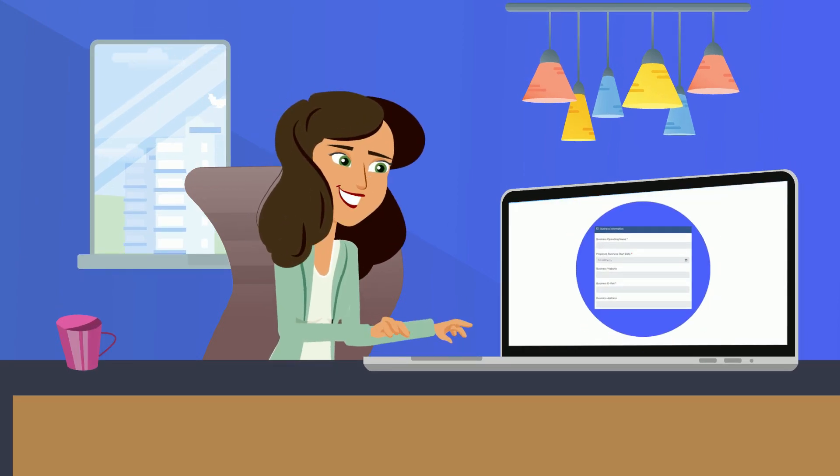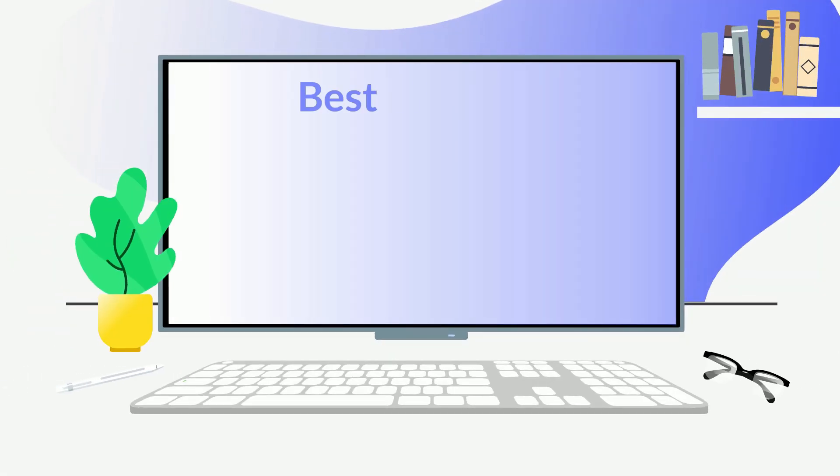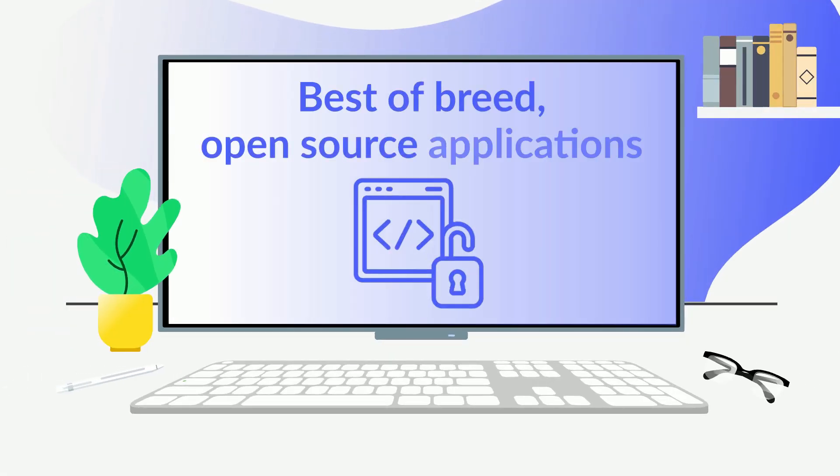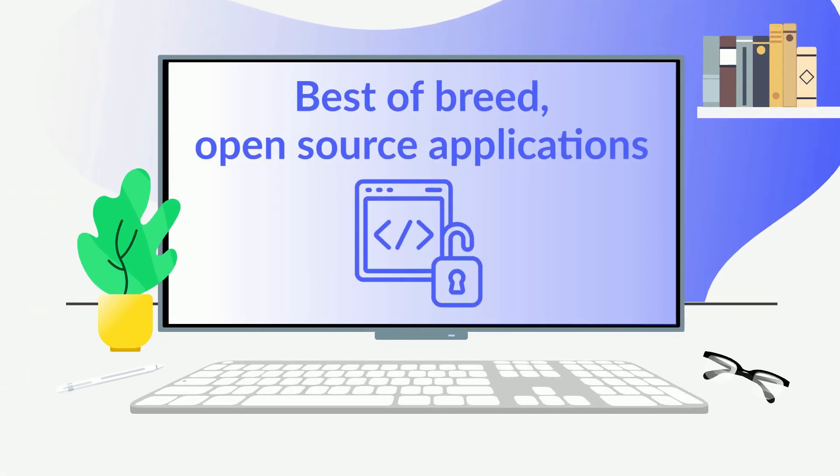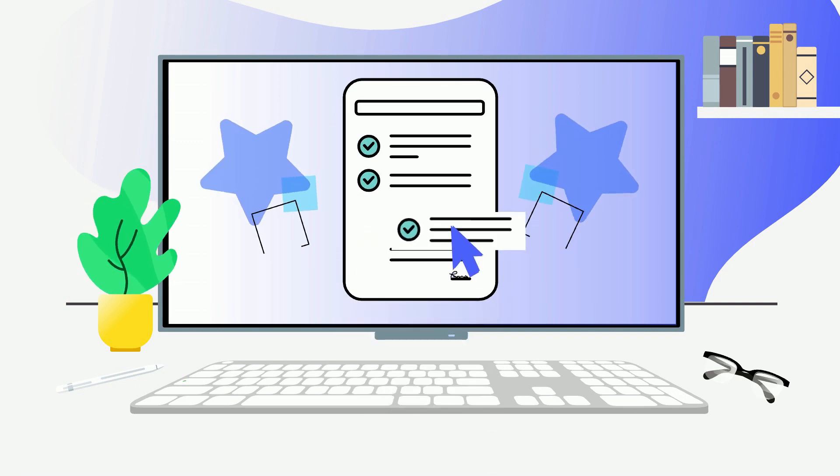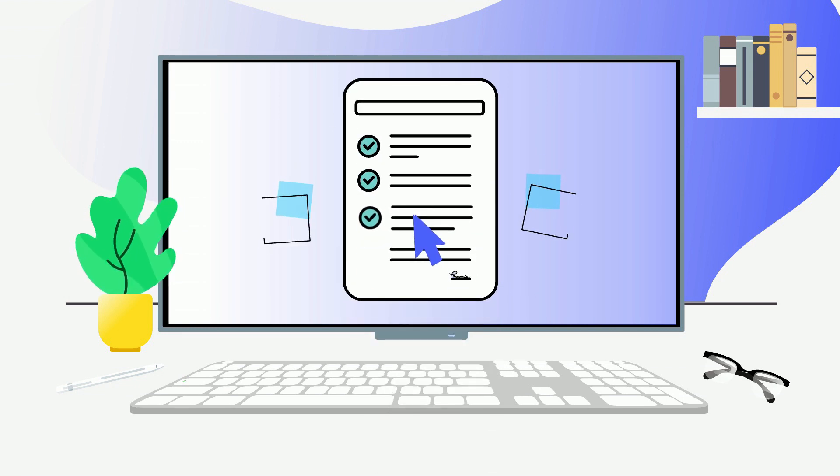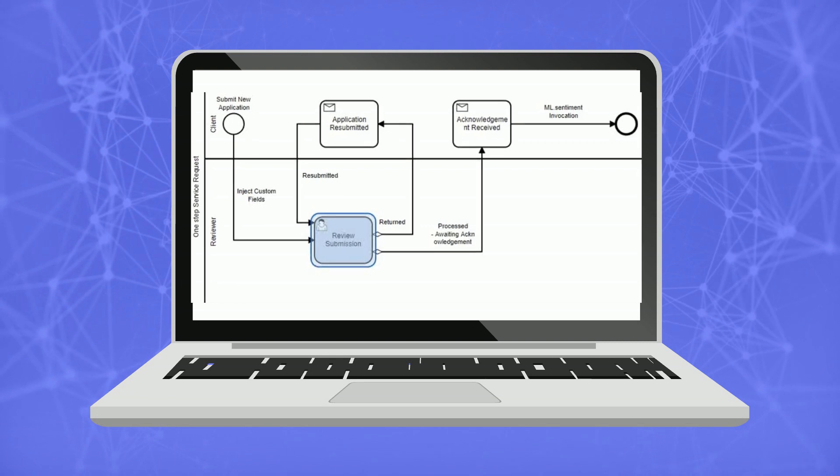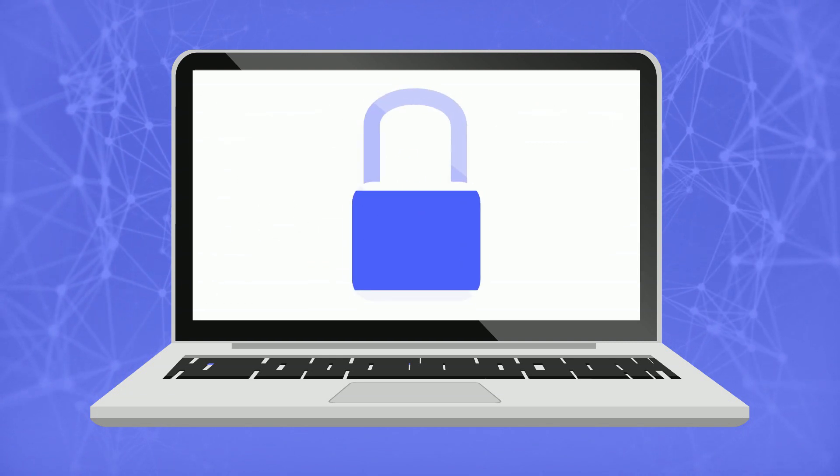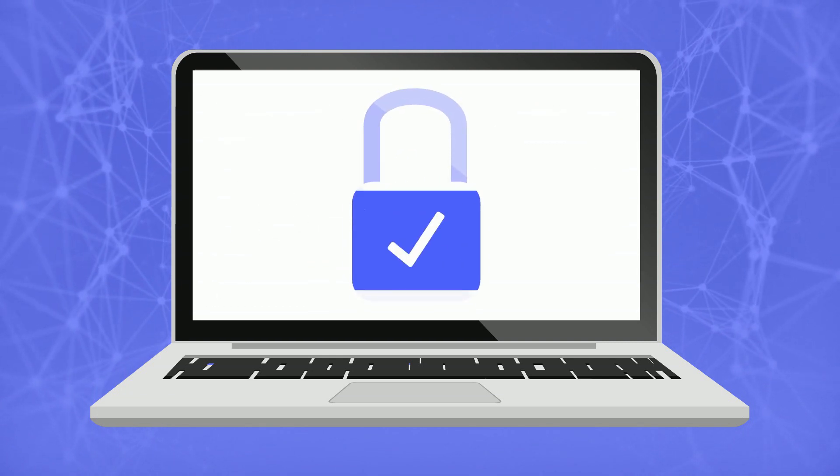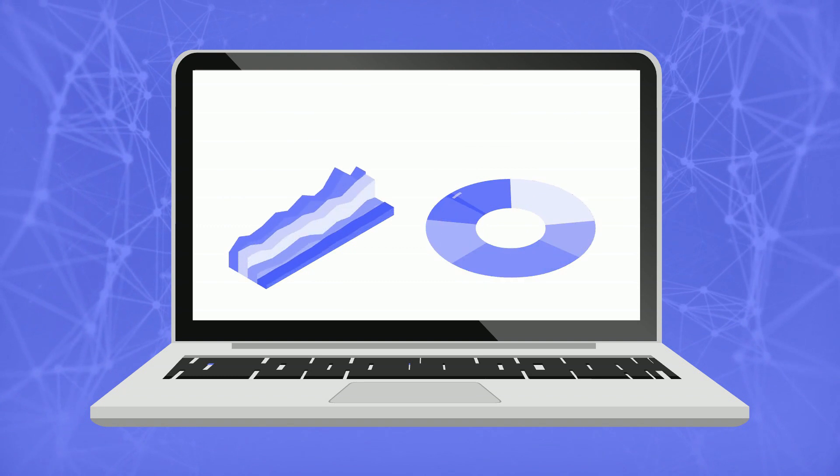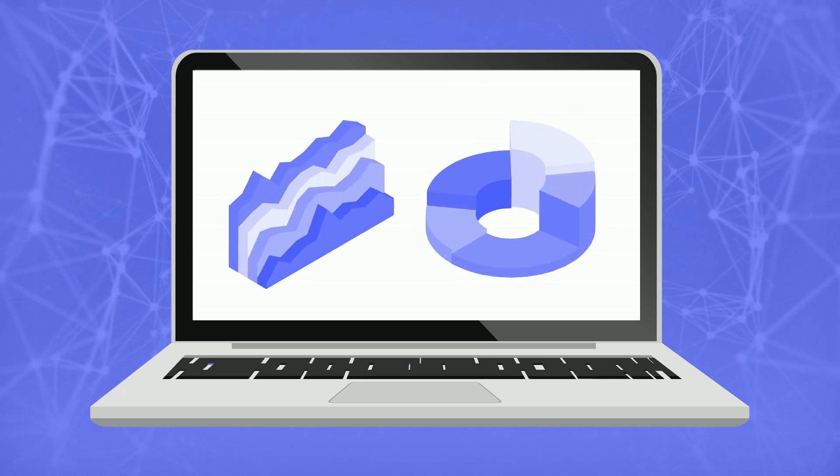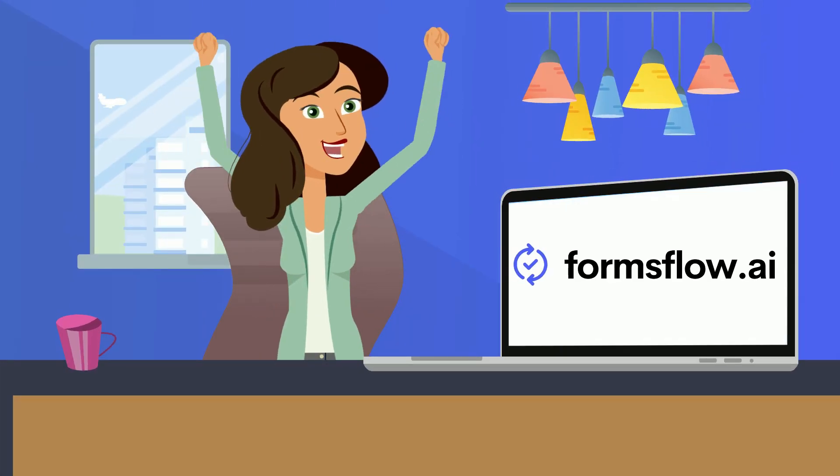The FormsFlow.ai platform leverages best-of-breed open-source applications, including a fully-featured drag-and-drop form builder, a BPMN workflow engine, an authorization and authentication management system, plus dashboards and analytics, all in one integrated solution.